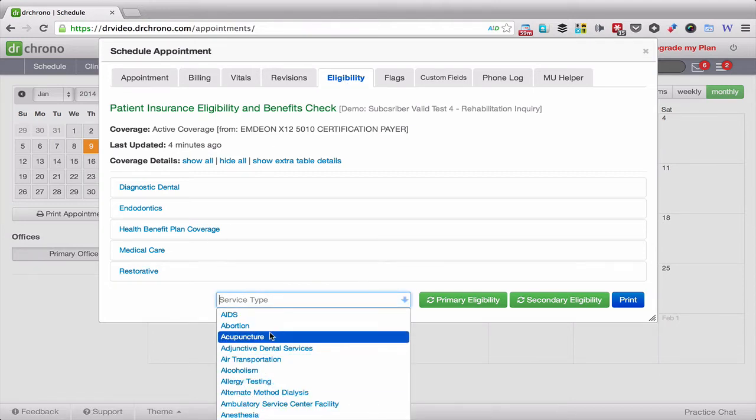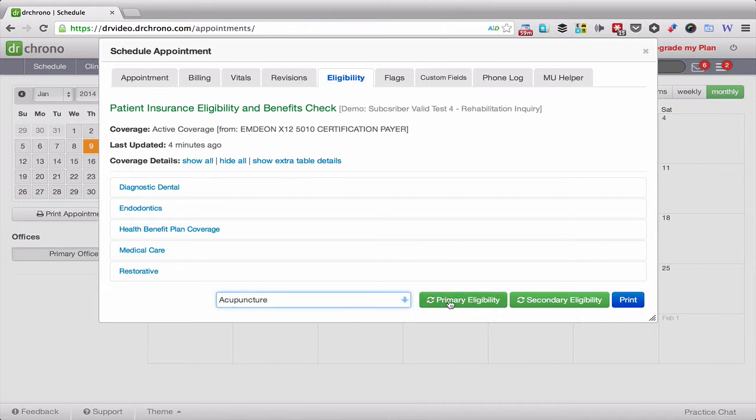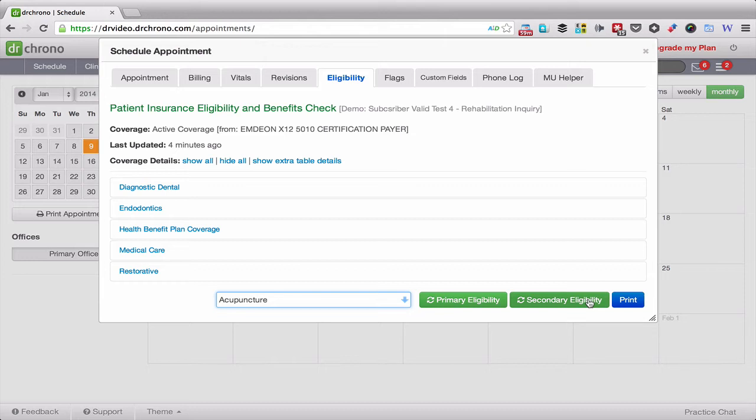From there you can see we have a primary eligibility check and a secondary eligibility check, which means for every individual covered by two insurance companies, you can see what they're covered for, for the primary and for the secondary.